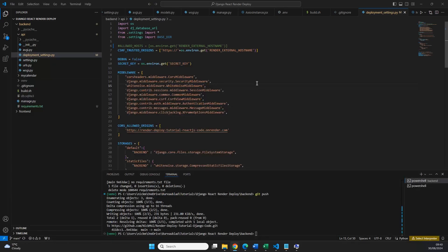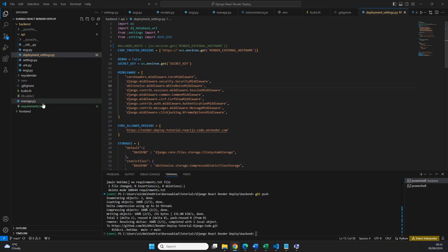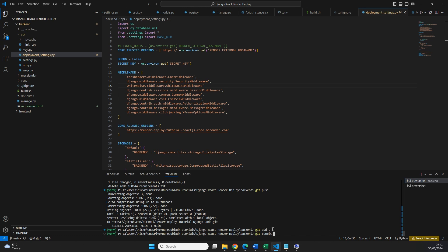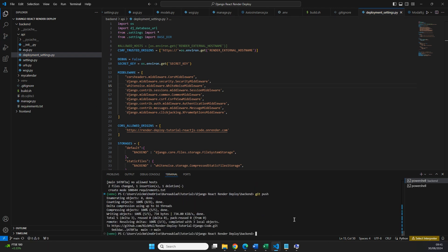Now we can also have a scenario where your deploy goes successful and everything seems to be going well, but you still made some kind of mistake through which we get an error because we're making a bad request. To mimic that, I've added my requirements.txt file back and in our deployment_settings file I've commented out our allowed hosts to show you what happens when we do something wrong but the build still goes okay. So we're going to do git add, then git commit -am 'no allowed hosts', and then git push to see what is happening.